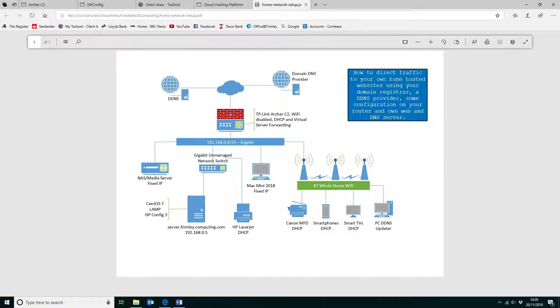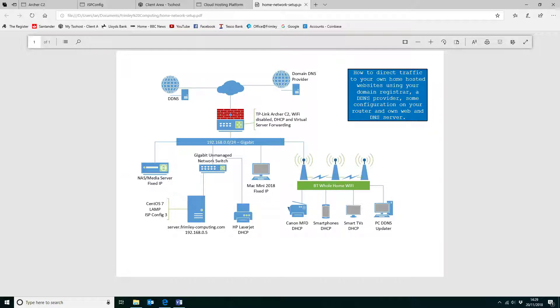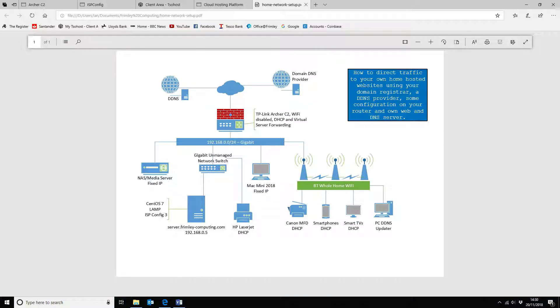Hi, so today we're going to be looking at how we can direct traffic from the internet through to our home web server that we're running a couple of websites on. We're going to use your domain registrar, a dynamic DNS provider, configure the router, and then run through the configuration required on ISP Config 3 to direct the traffic and set it up as a DNS server so you can access the web server.